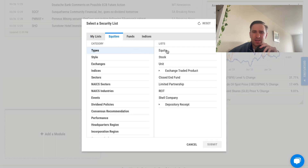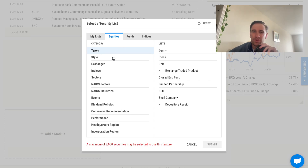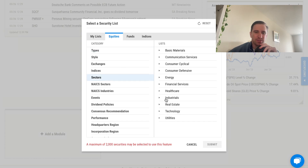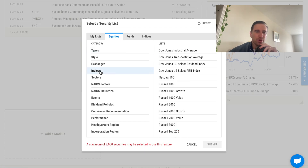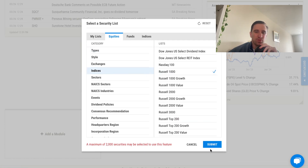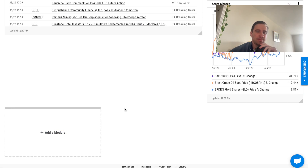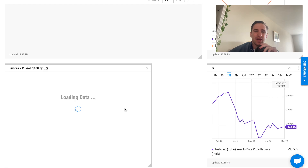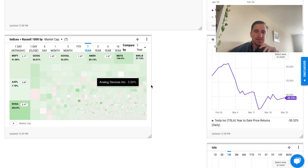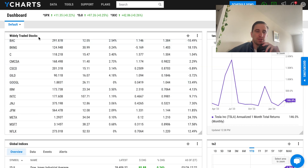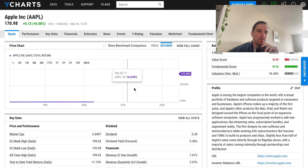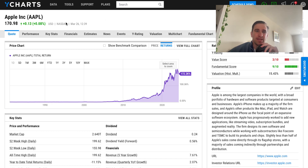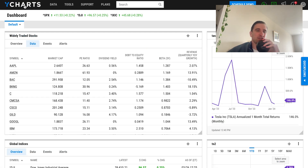If we want to add a heat map, let's add a watch list — equities, sectors, technology. That's more than 2,000 securities so we need a more specific concept. We added the Russell 1000 heat map and it appears on our dashboard. Every time we log in this will be saved — widely traded stocks, global indices, and our heat map. Clicking in takes us to the Apple page.